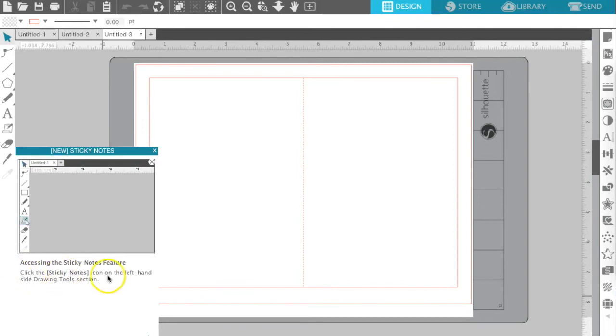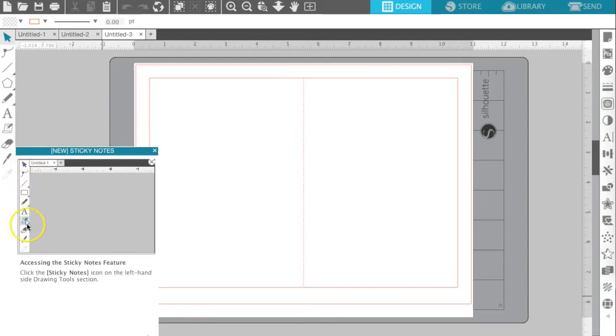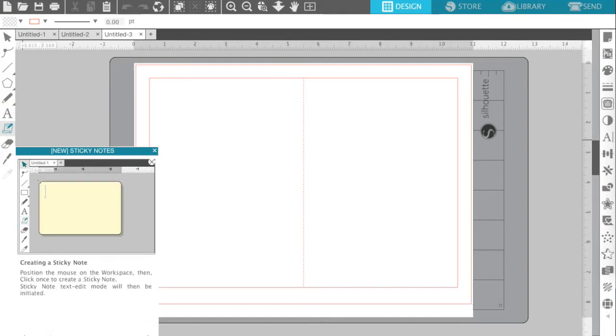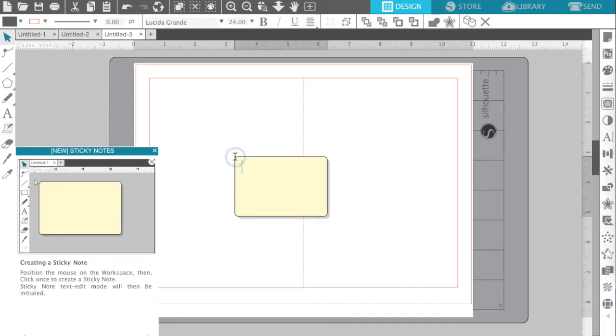It tells you, click the sticky notes icon on the left-hand side in the drawing tool section. And you'll see the cursor over here is actually moving. So it tells you exactly where to click and that's for drawing a note. And you just go through step-by-step, position the mouse in the workspace, then click once to create the sticky note. There it is.